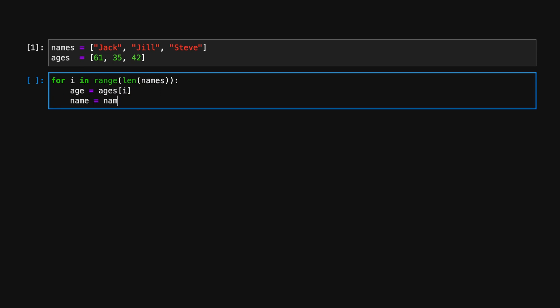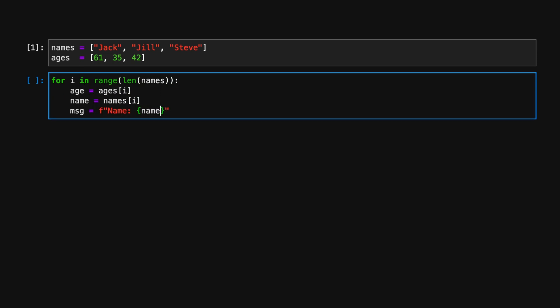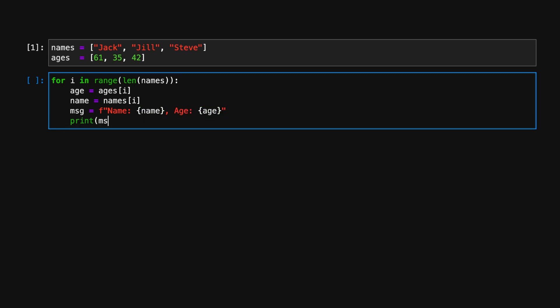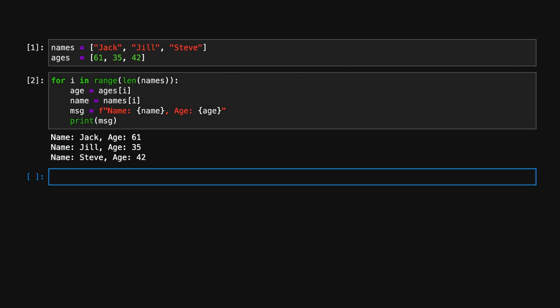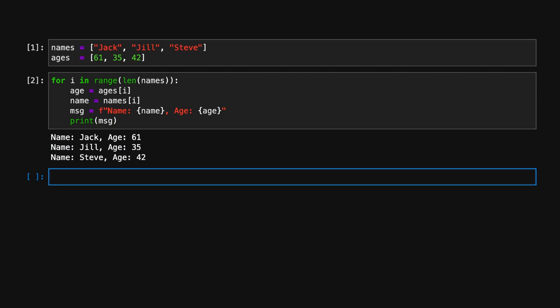One possible way to do this in Python is to write a for loop that iterates over the integer indices, accesses each element individually, and then prints out the name and age. This works, but it isn't ideal. Our code is a bit cumbersome since we have to create this temporary integer sequence in order to access the elements in each list, and it's also more verbose than it needs to be.